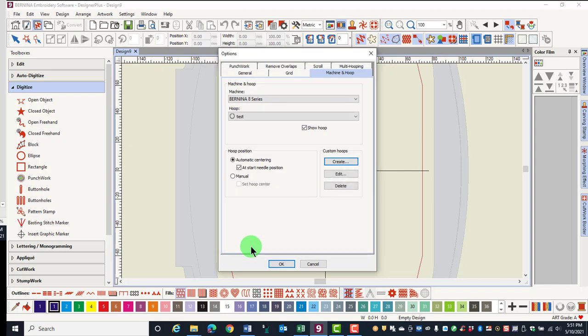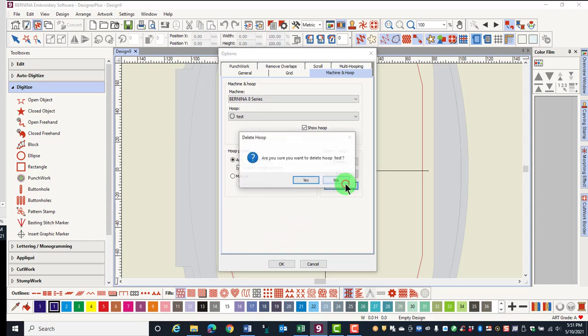All hoops added to the software can be edited and deleted. If you delete a created hoop, you will be asked to verify that you want to delete the hoop.